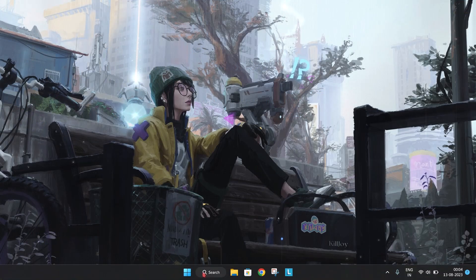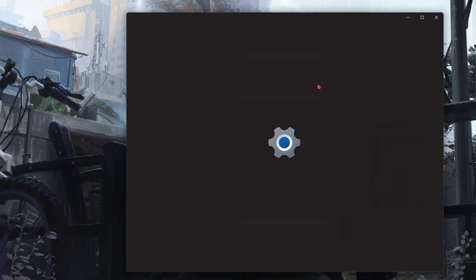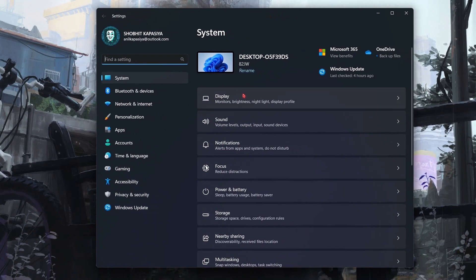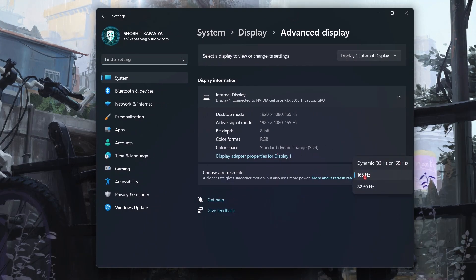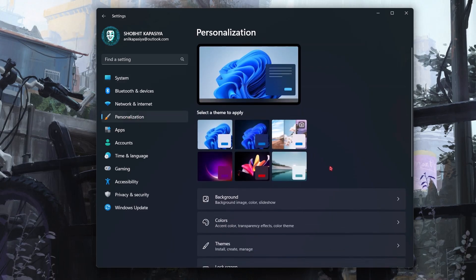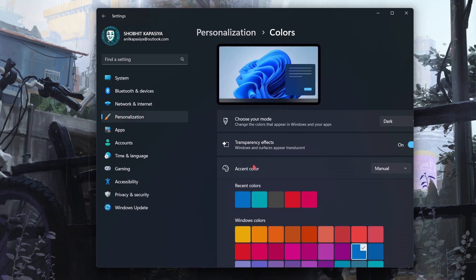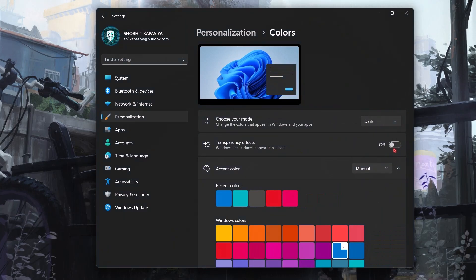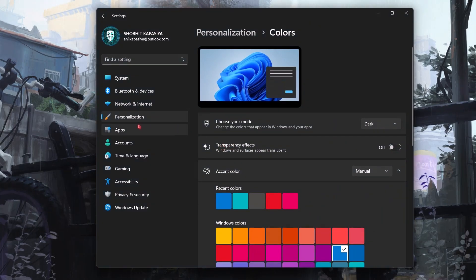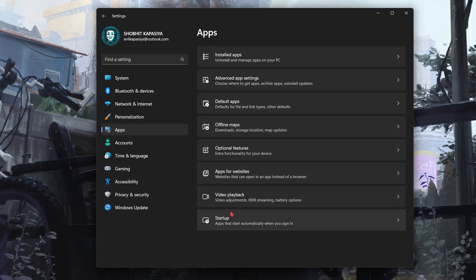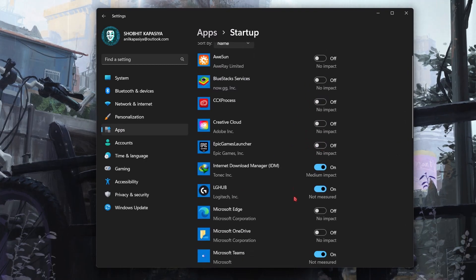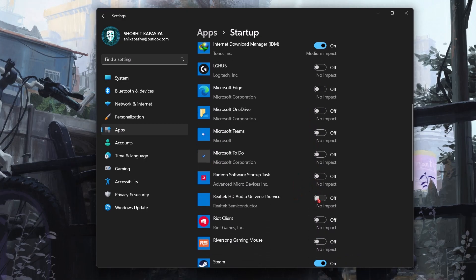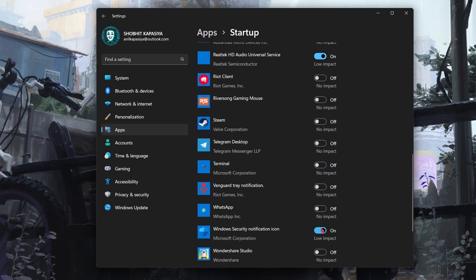Next, we have to change some Windows settings. Open Settings. In System, go to Display, then Advanced Display. Make sure you select the high refresh rate. Now go to Personalization, Colors, and simply turn off transparency effects. Now come to Apps, then Startup, and start disabling unwanted software. These apps run automatically when your system boots. I highly recommend you do this step.